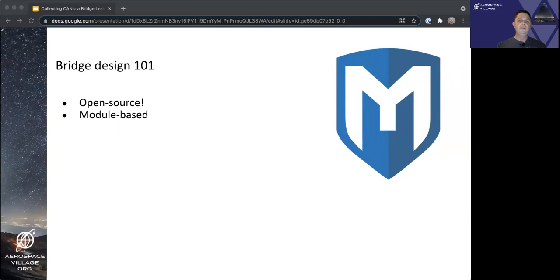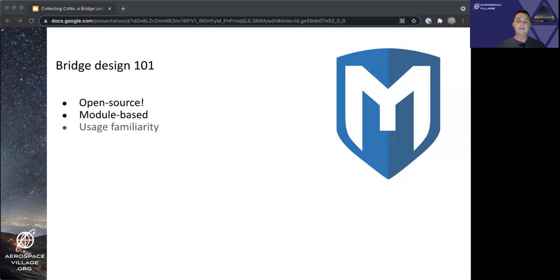Being a part of the Metasploit framework, the hardware bridge uses many of the same commands and concepts that Metasploit users are already familiar with, looking to make it an easy lift for existing users to pick up and go.